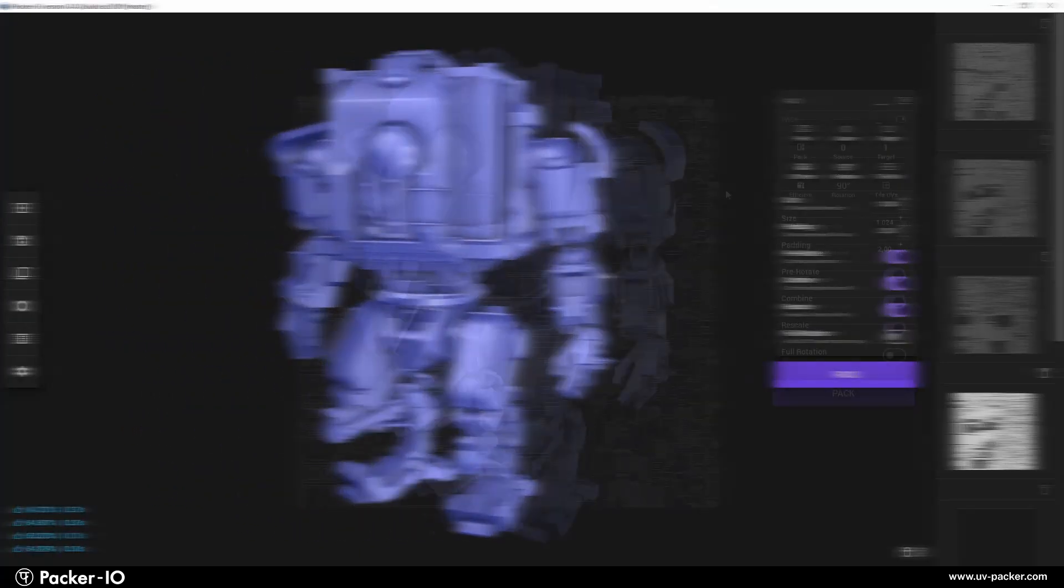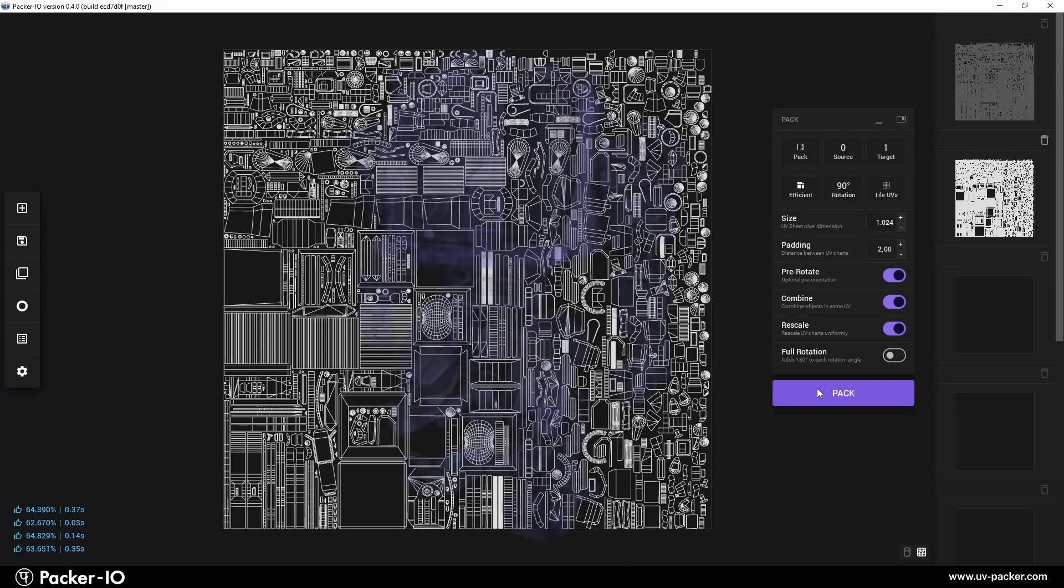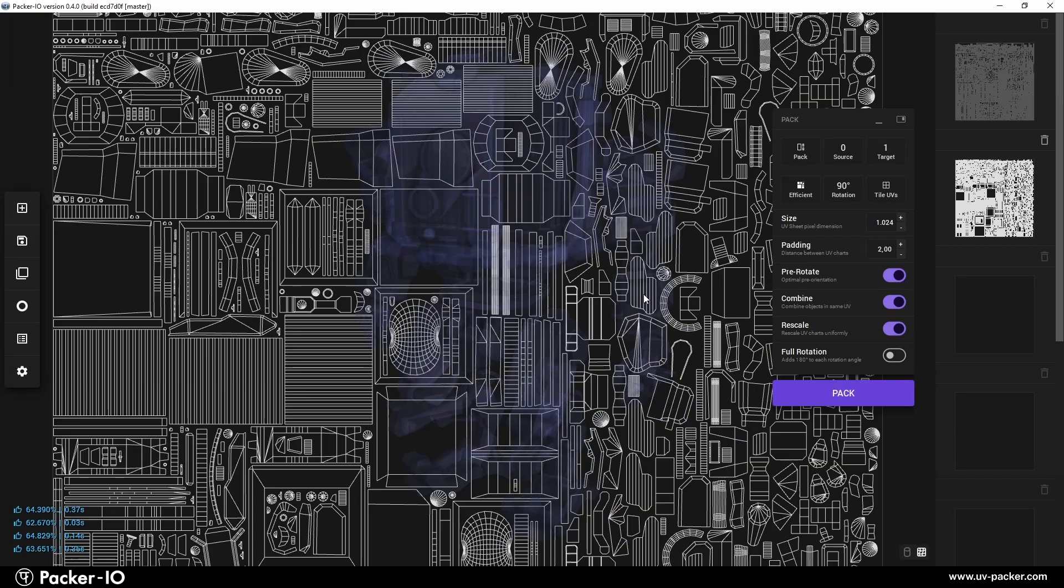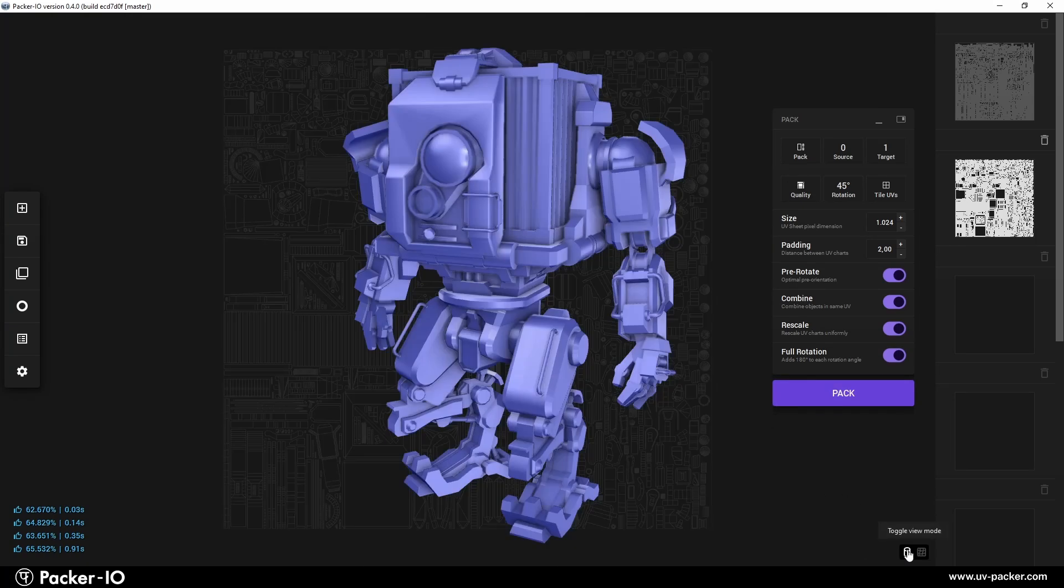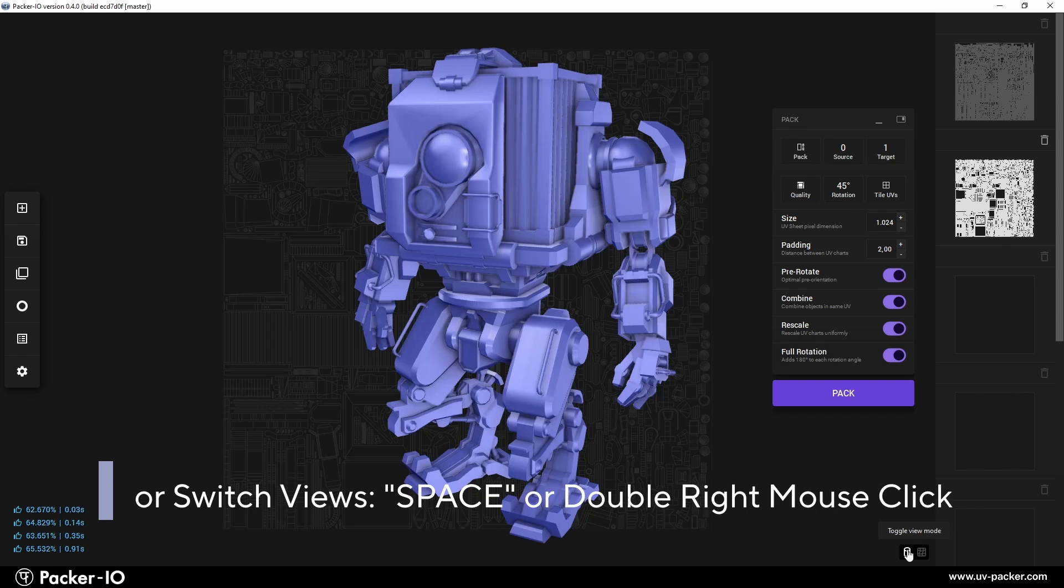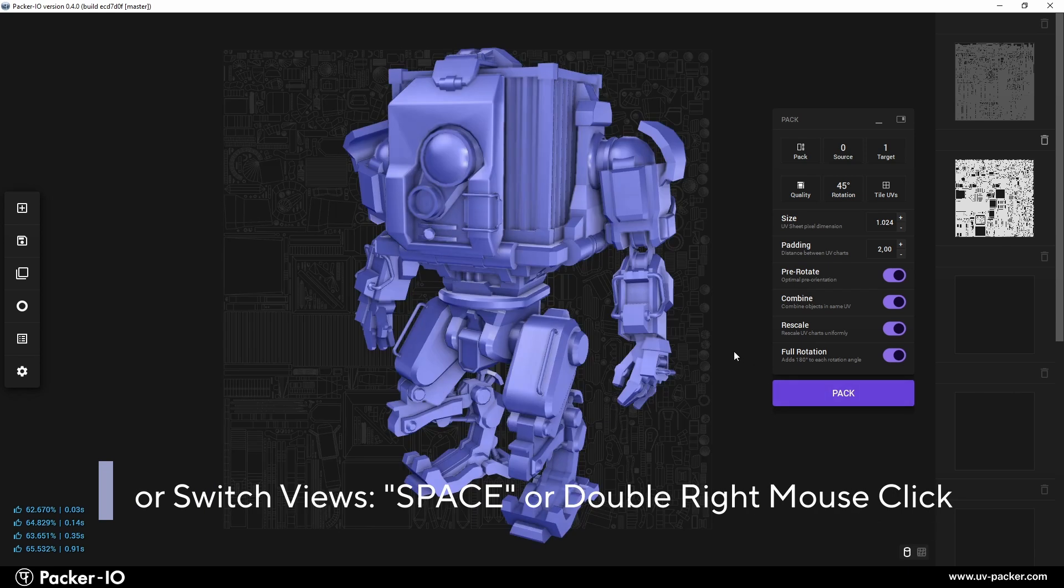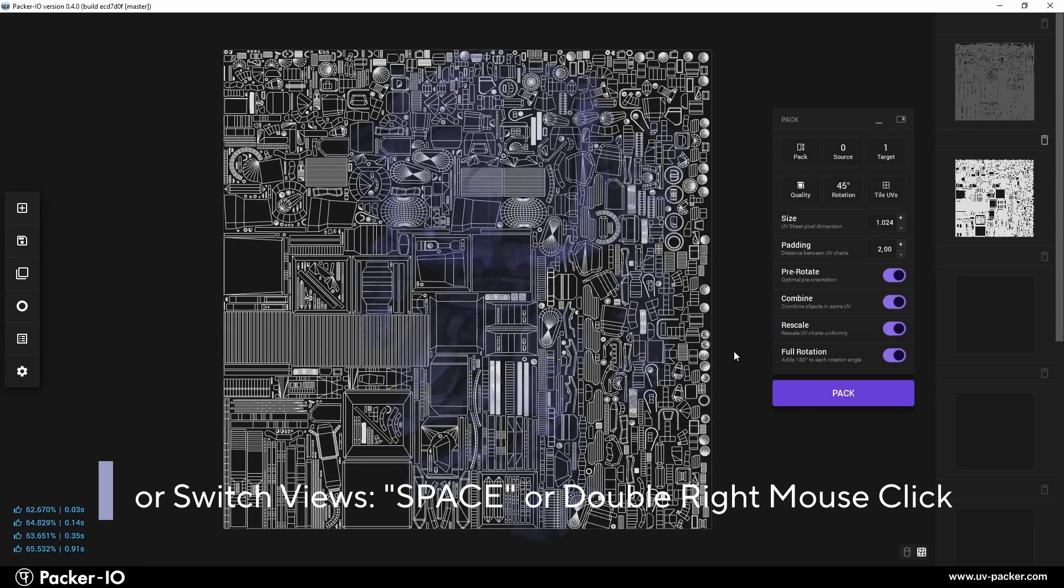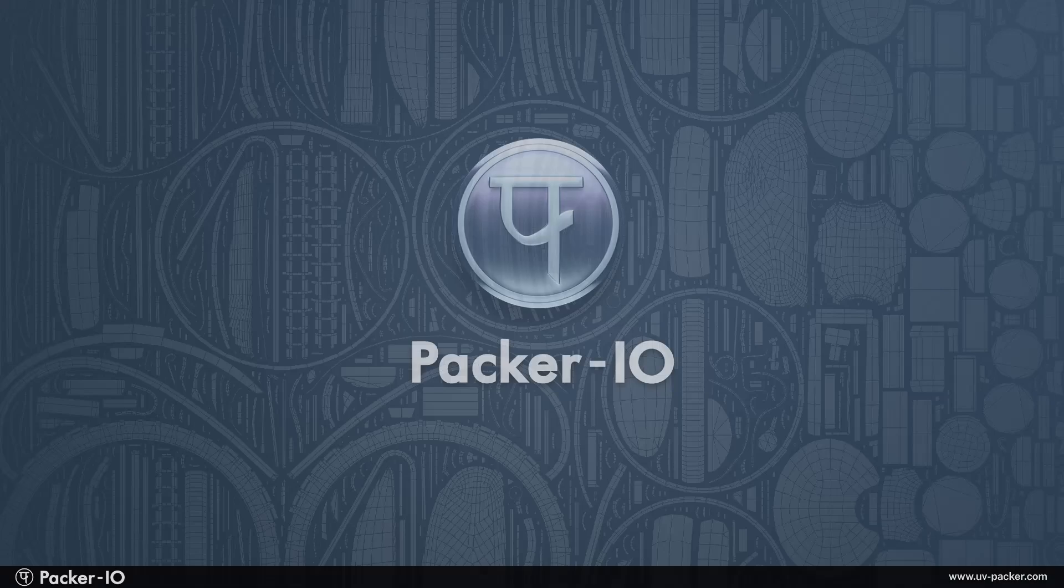After packing UVs, the parallax moves the result to the foreground. Easily switch between the 3D object view and the UV wireframe view using the switcher button, located at the bottom of the viewport in Packer I.O. For even quicker access, you can press the space bar or double-click the right mouse button.